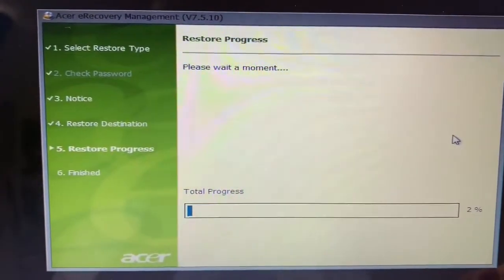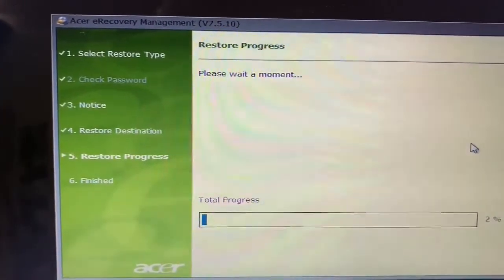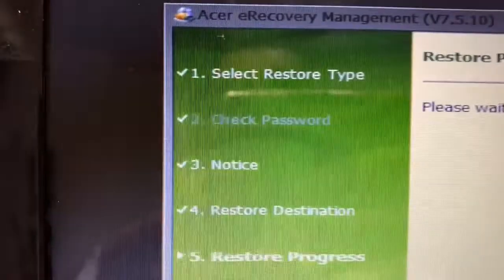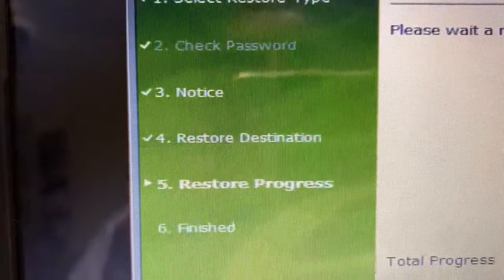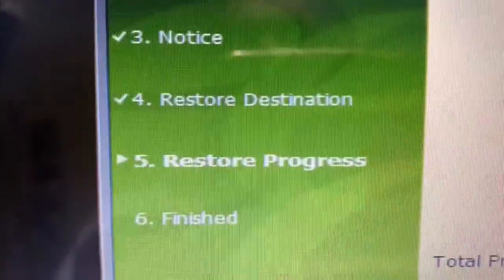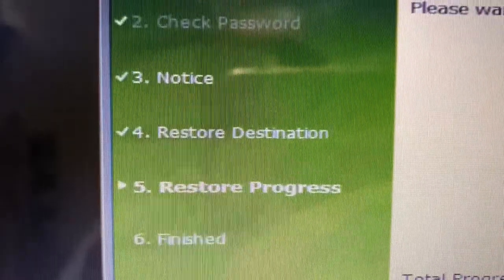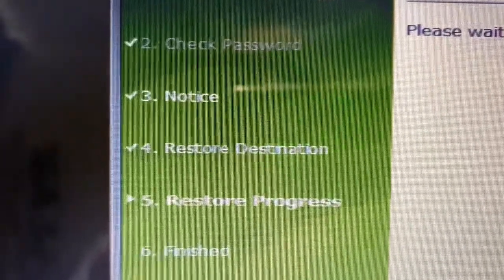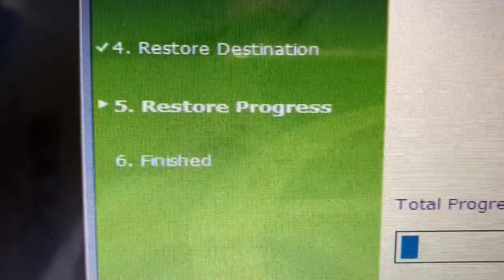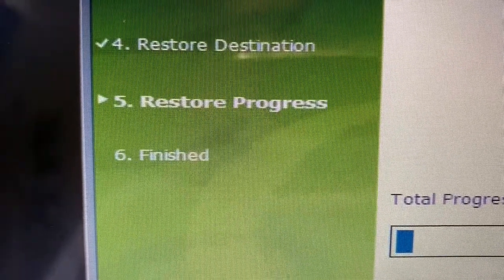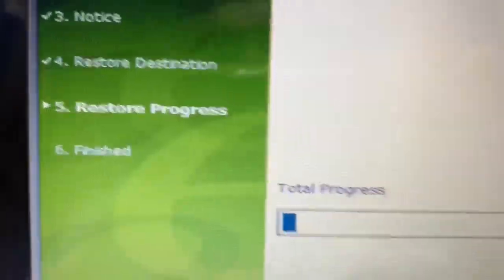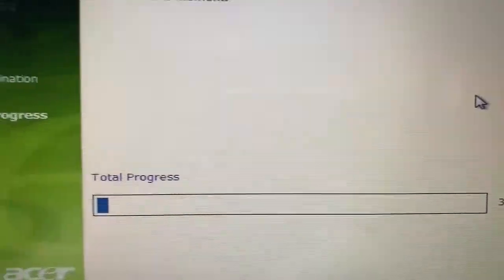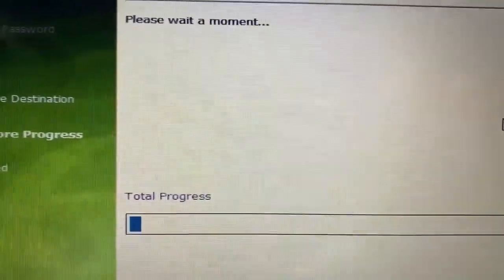Now you can see the next step of the installation is in progress. It is on registration restore progress, so restore destination and notice and everything is done. Now the fifth step is just running. After that, it will start the sixth step and it will be completed. It is only three percent done, so it is going to take even longer time.